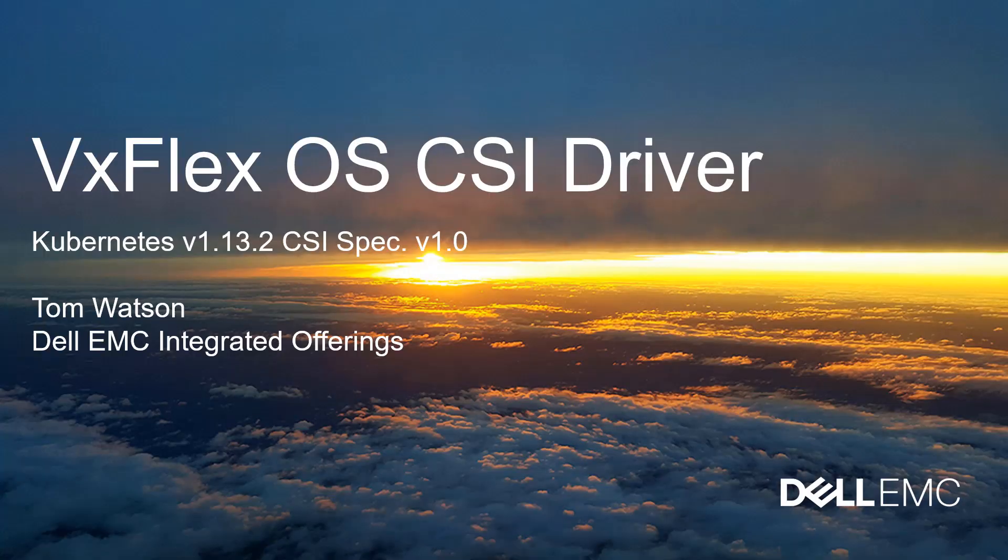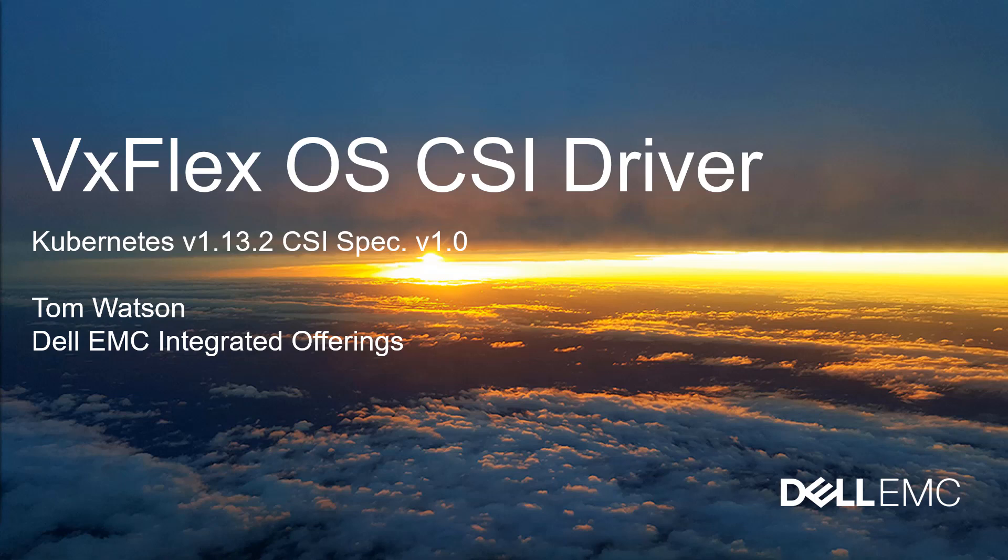Hello, my name is Tom Watson and I'm part of the Dell EMC Integrated Offerings Group. Today I'm going to demonstrate the VxFlex OS CSI driver using Kubernetes version 1.13.2 and the driver uses CSI spec version 1.0.